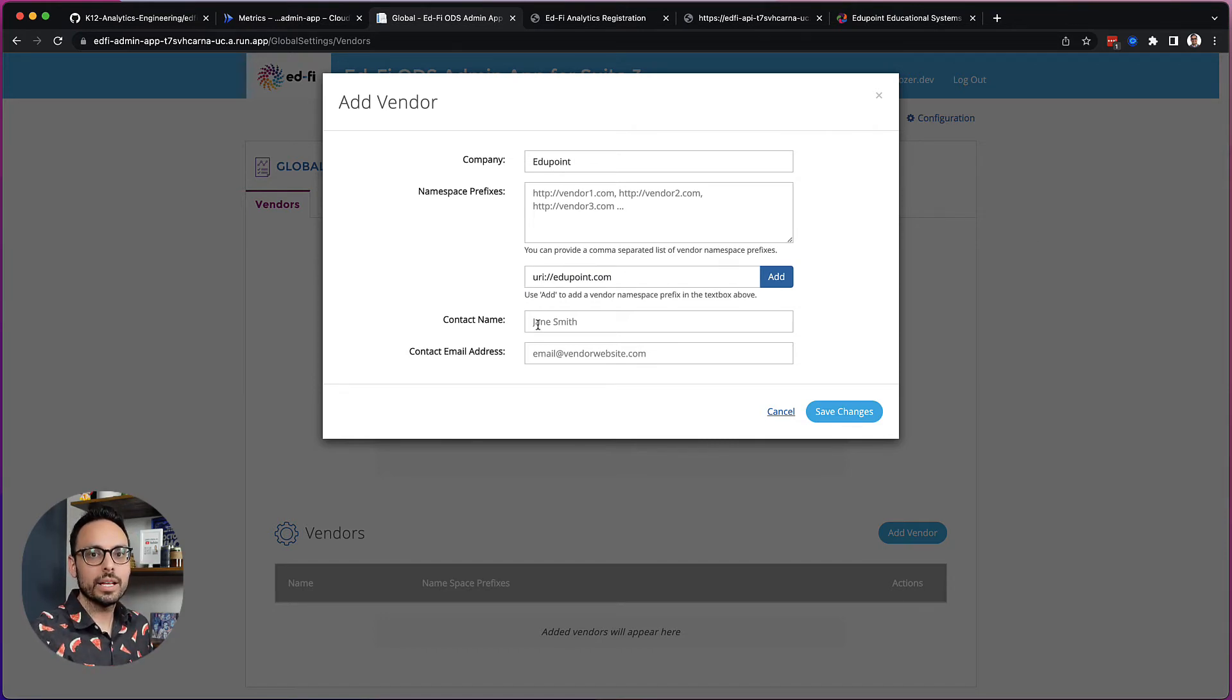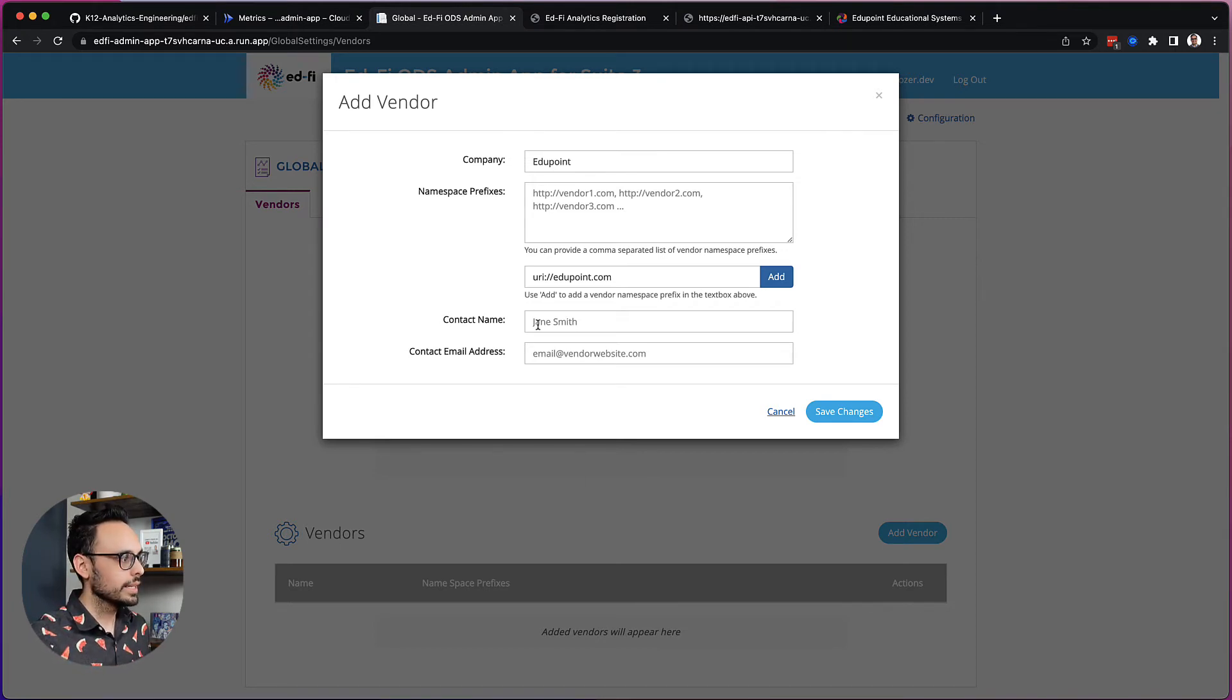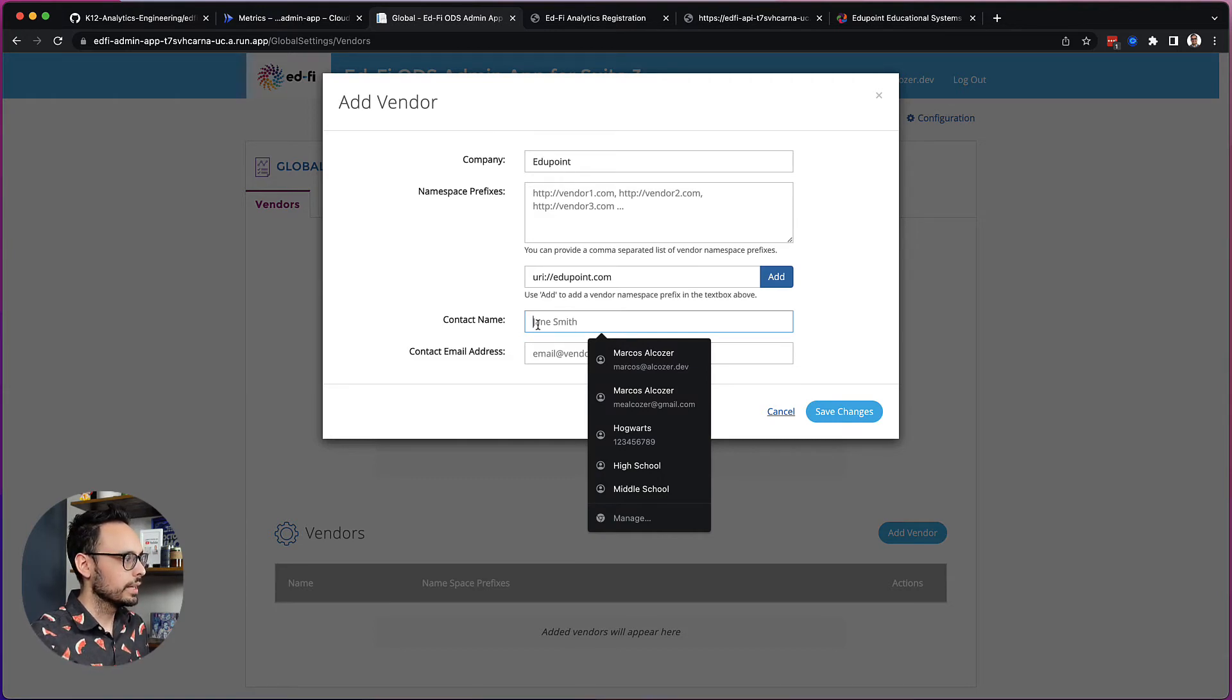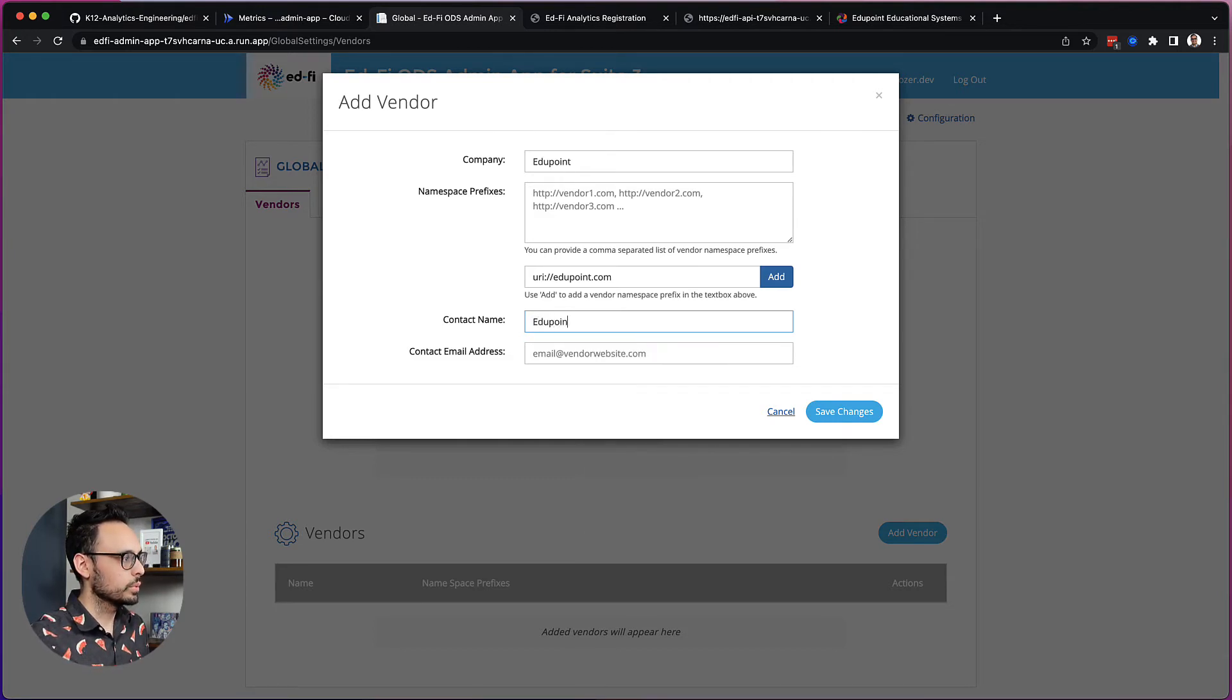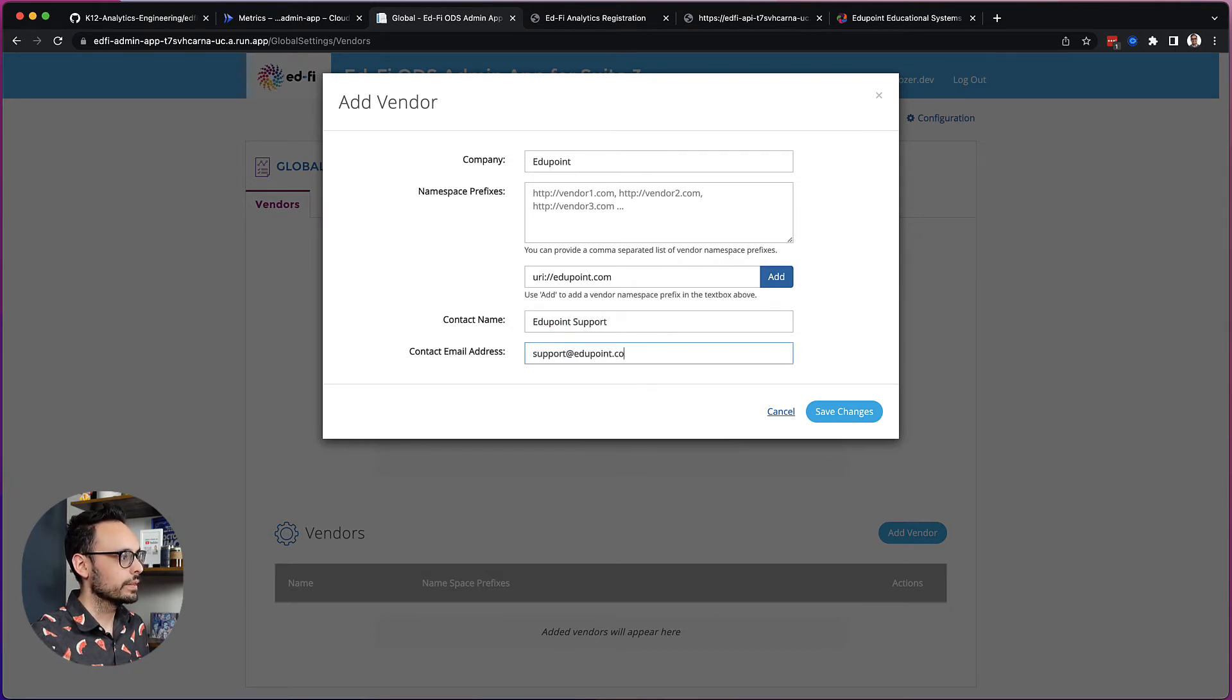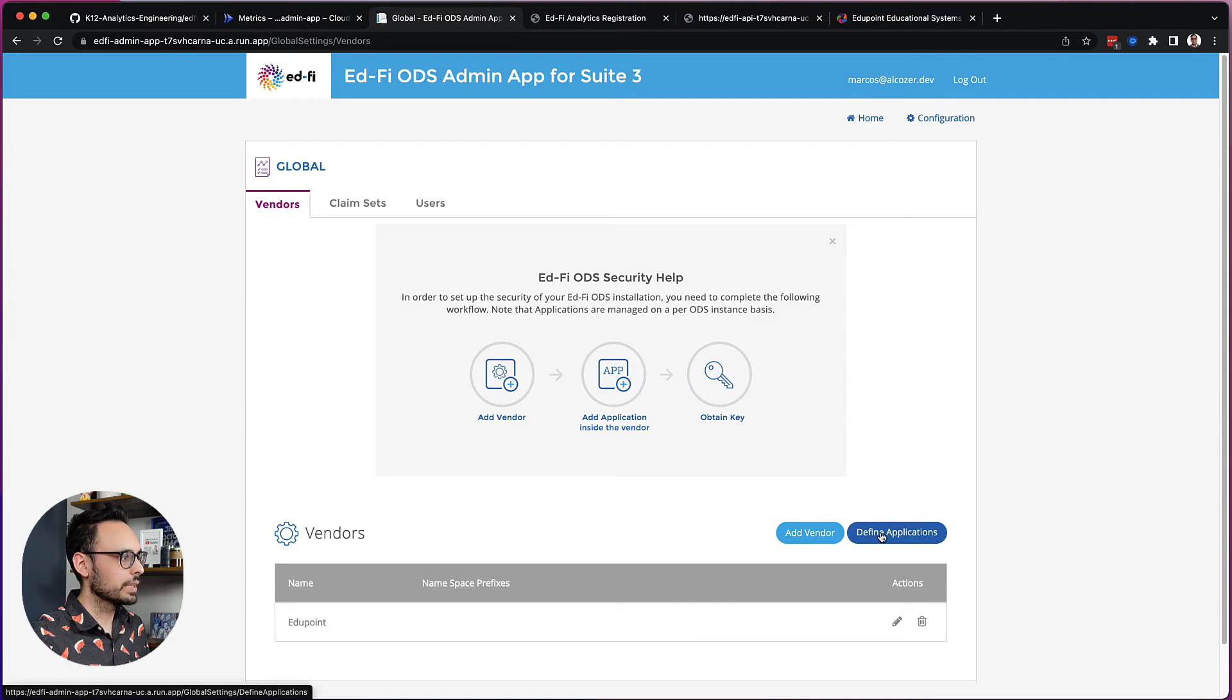Contact name and email address. This is not seen by anyone outside of you. And so you can set this to whatever you'd like. Typically, I like to set this to the actual support email for the vendor. And so I would put something like EduPoint support and support at edupoint.com and click Save Changes. OK, I have my vendor set up and I can now click Define Applications.